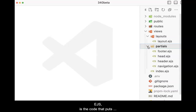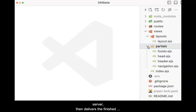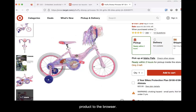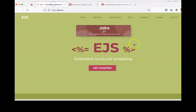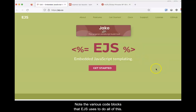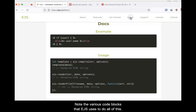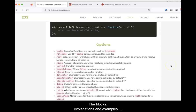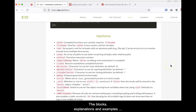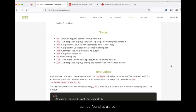EJS is the code that puts everything together to build the finished view on the server, then delivers the finished product to the browser. Note the various code blocks that EJS uses to do all of this. The blocks, explanations, and examples can be found at EJS.co.